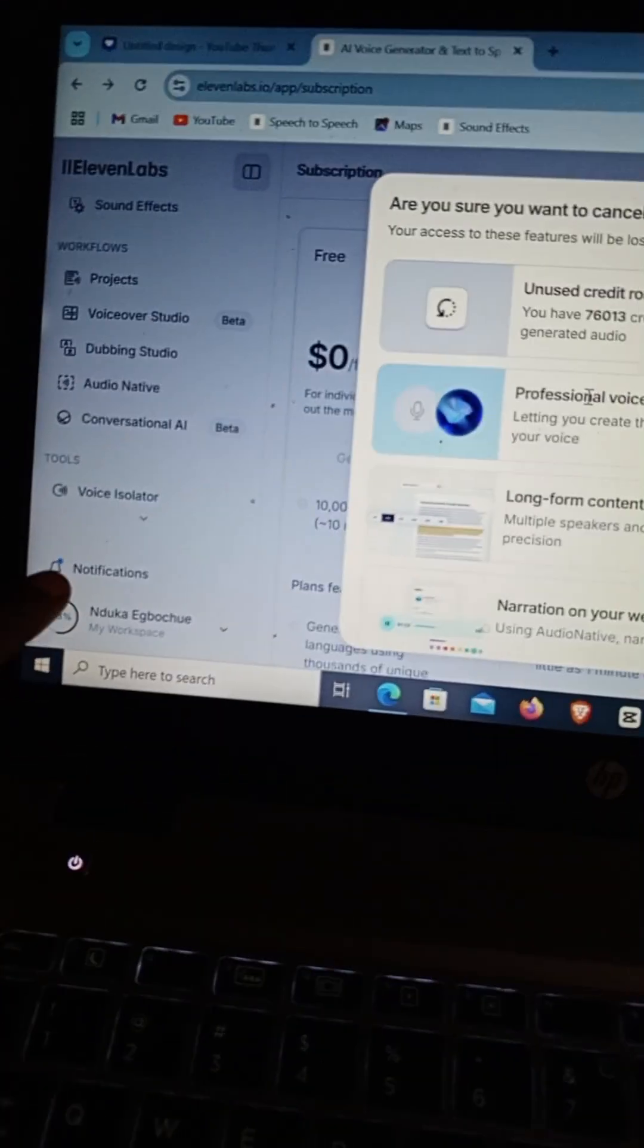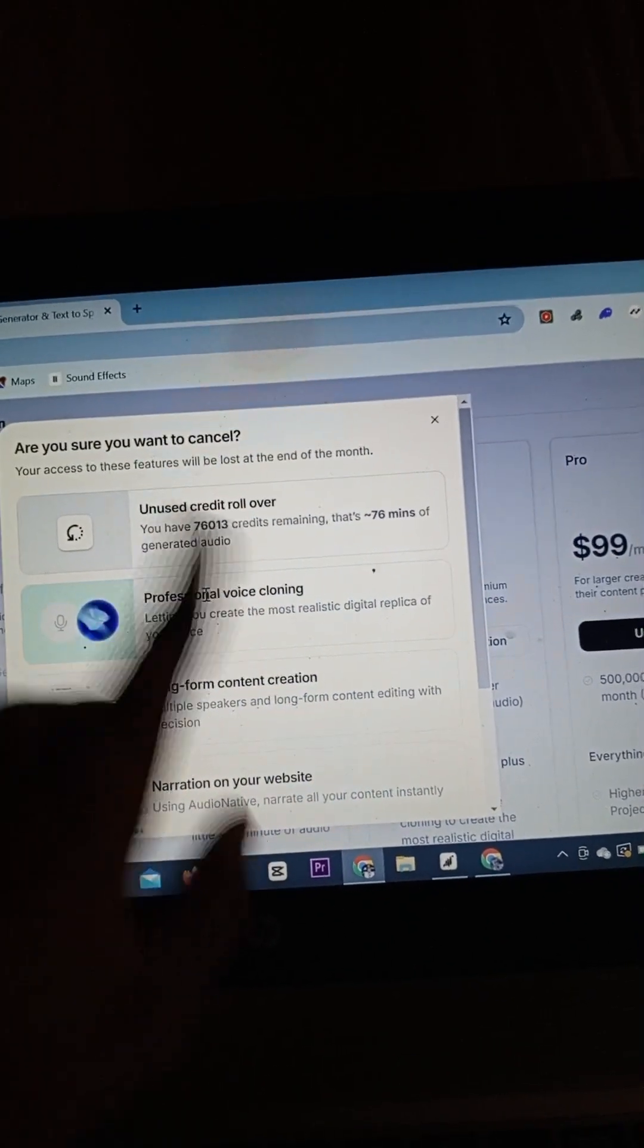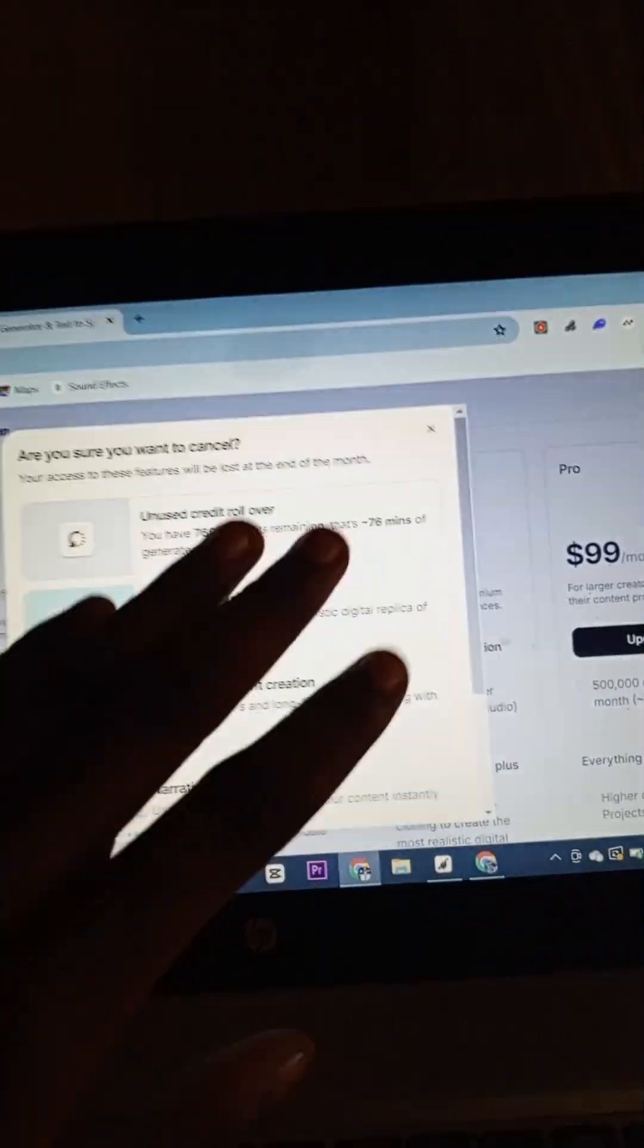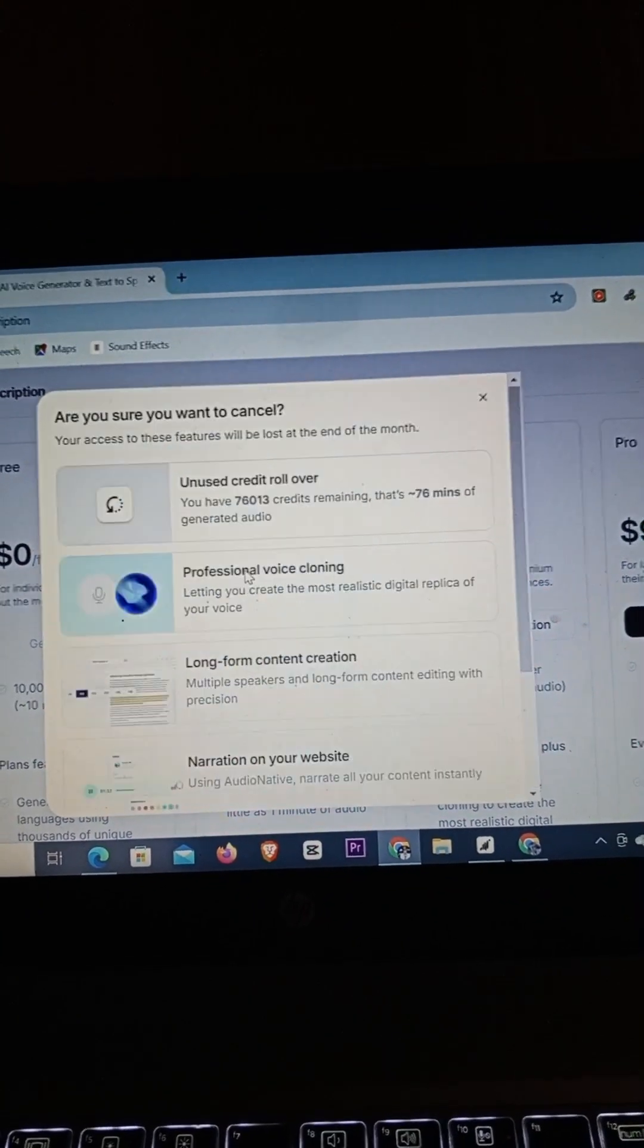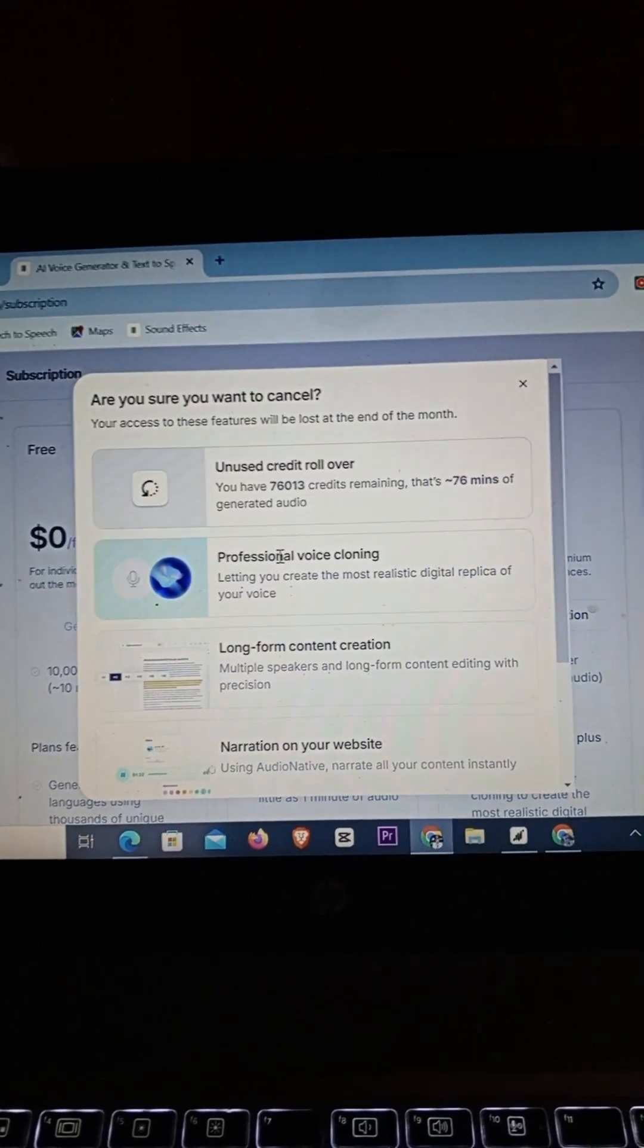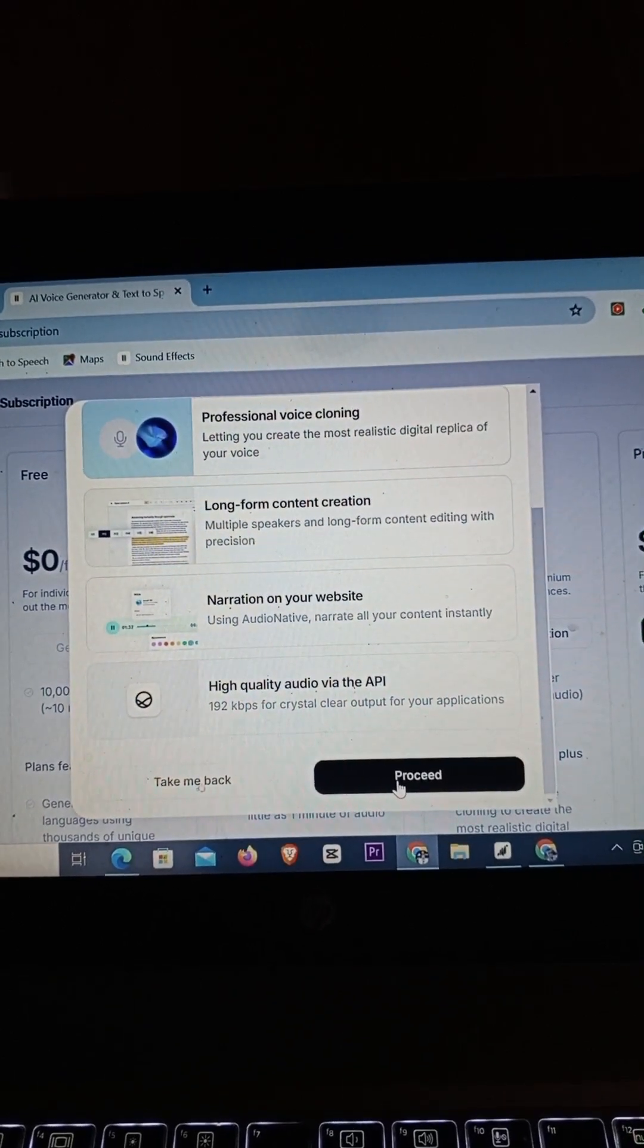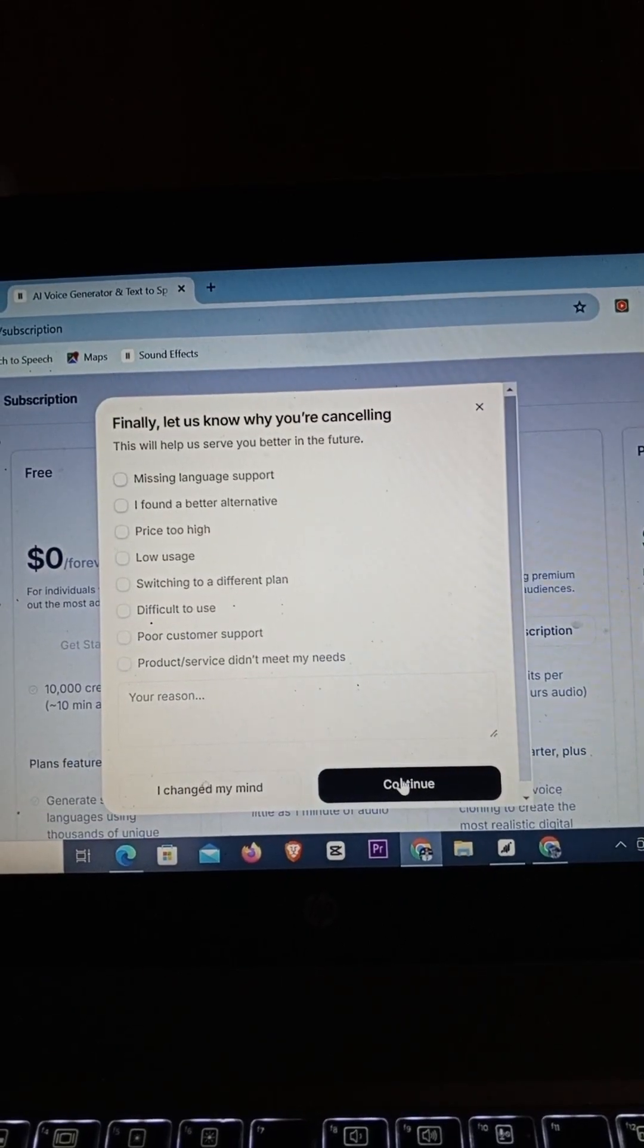However, if you do not use it before the month ends, your credit is not going to roll over to the next month. You'll be back to the basic plan and every other thing that they have. Just simply click on Proceed.